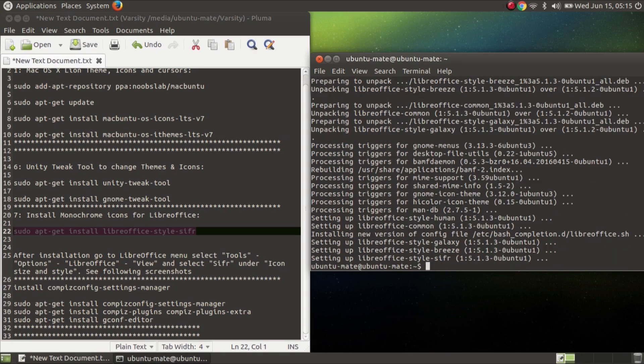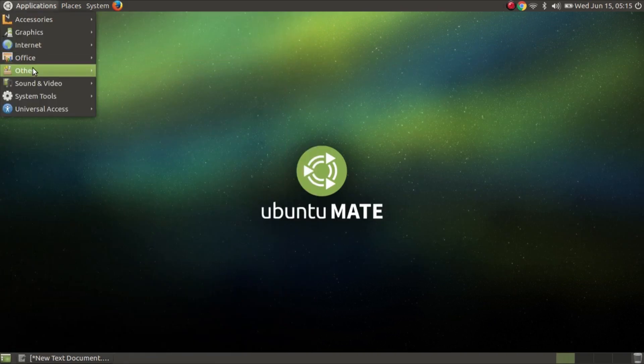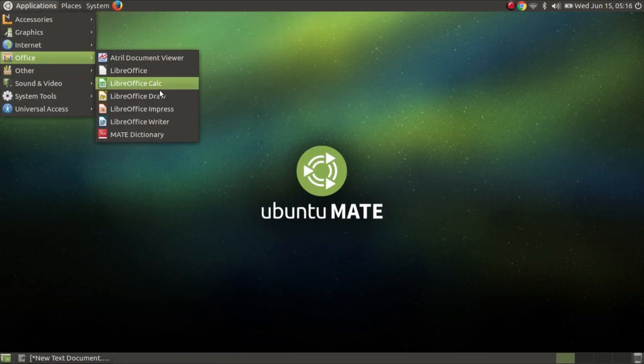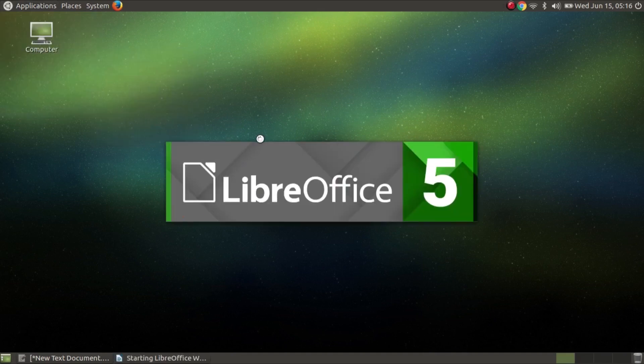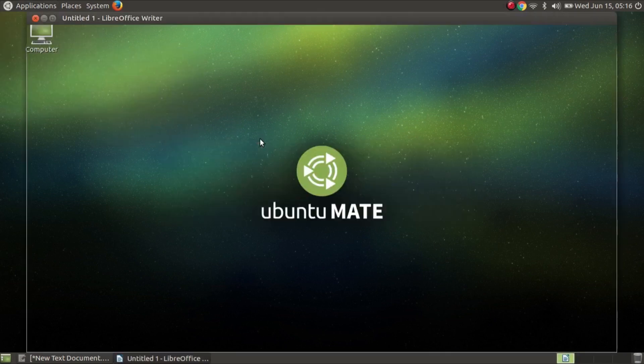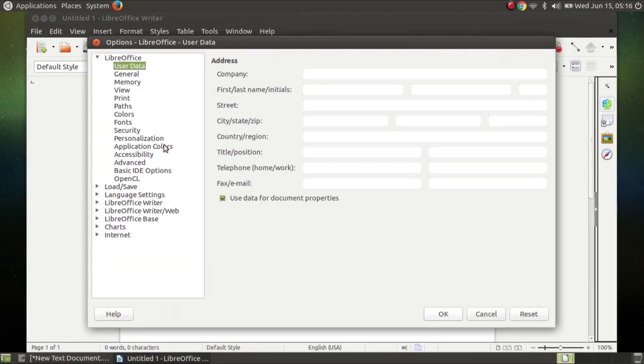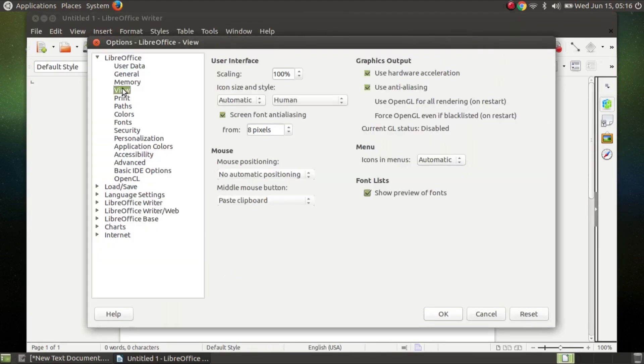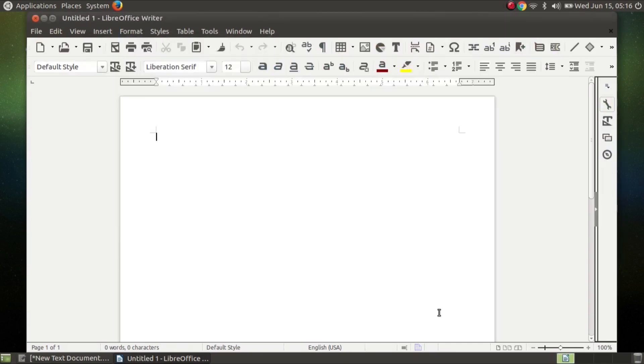Now open LibreOffice Writer. To open LibreOffice go to Application, then Office, then LibreOffice Writer. Click Tools, then Options, and select View, and set Ziffer and OK.